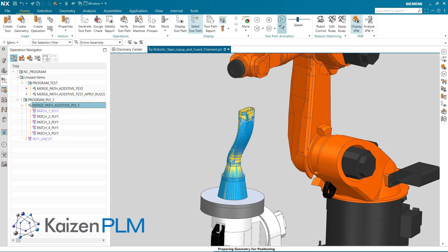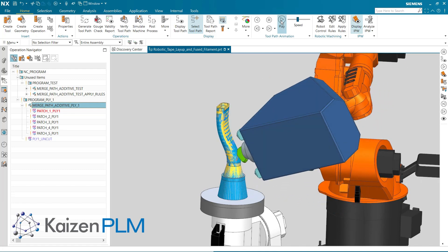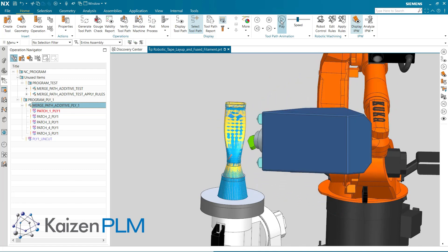In the Merge Path, the IPW represents the tape as it's applied to the mandrel form.